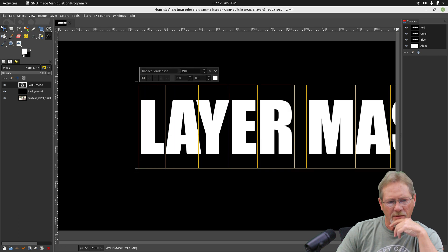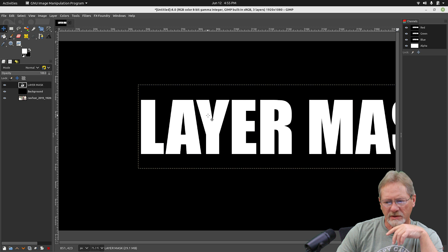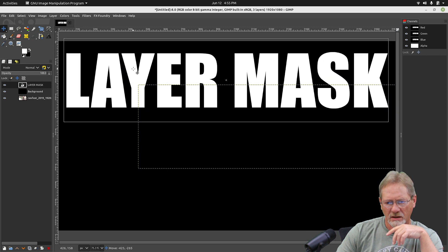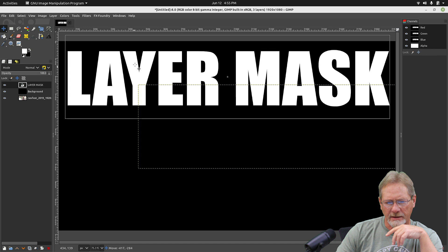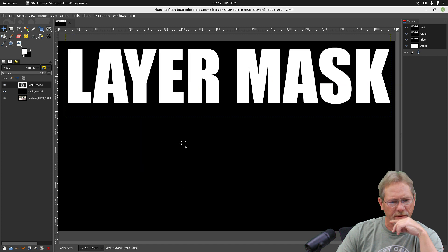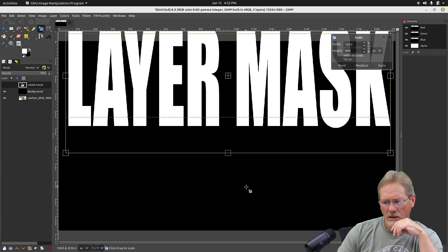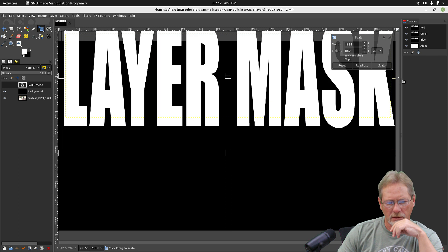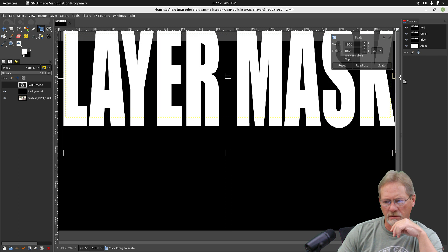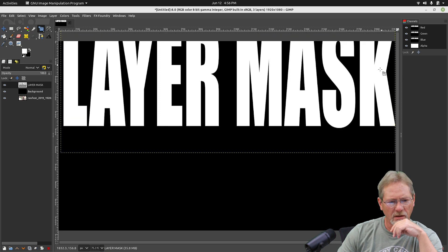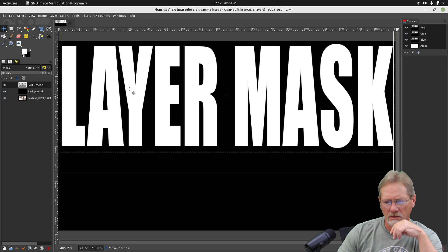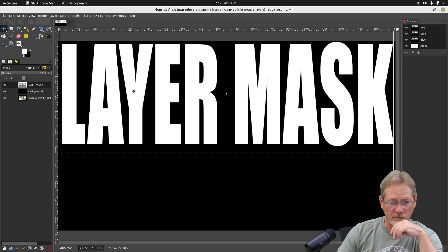I'm going to grab my move tool and move my text up. Now I want to scale it a little bit larger, so I'm going to go to the scale tool up here. I'm going to make it a lot taller and then a little bit wider. I want to almost fill up the entire width. I'll say scale. I'll grab my move tool again and move my text down. As you can see, it's almost the entire width.